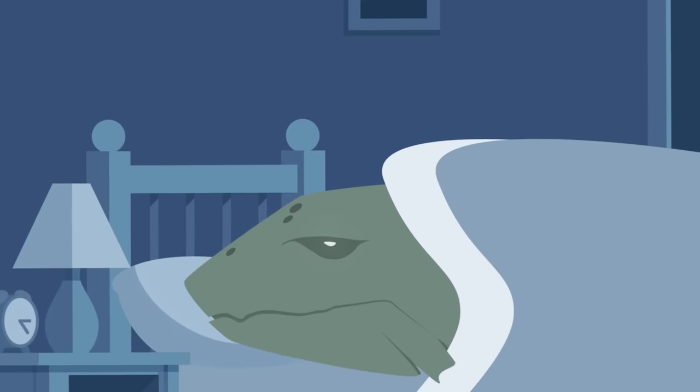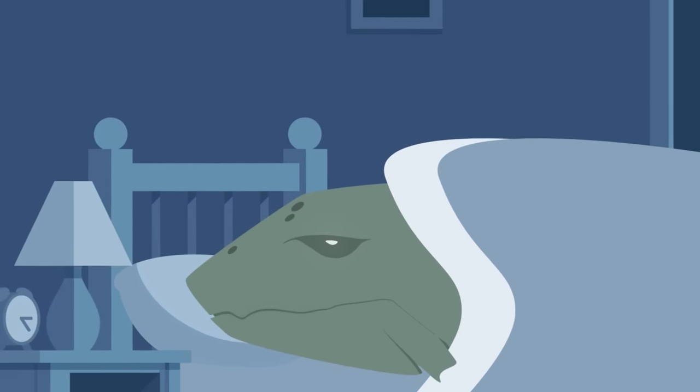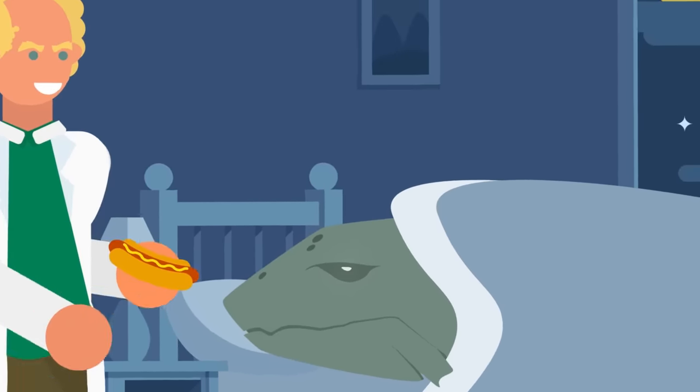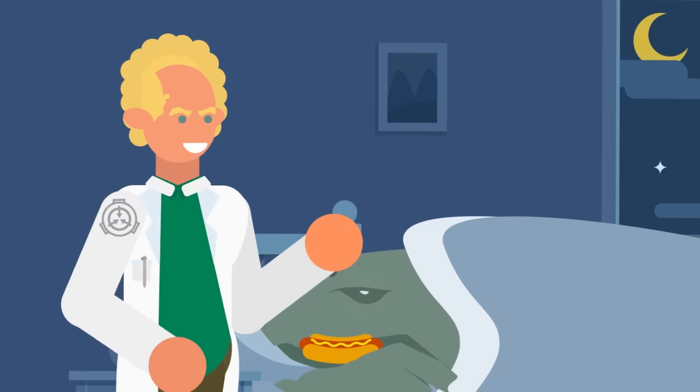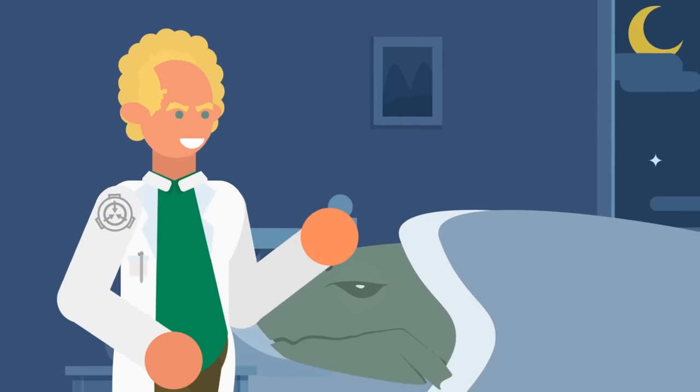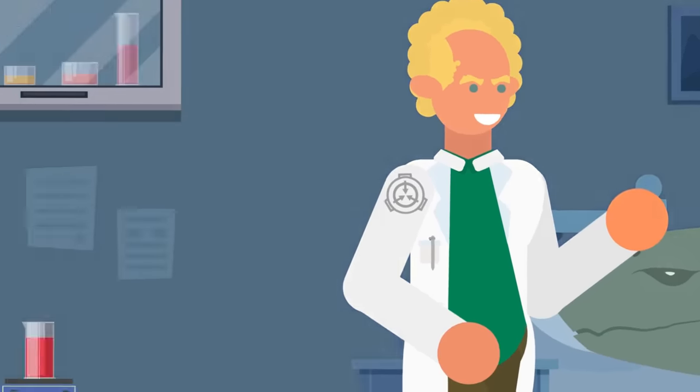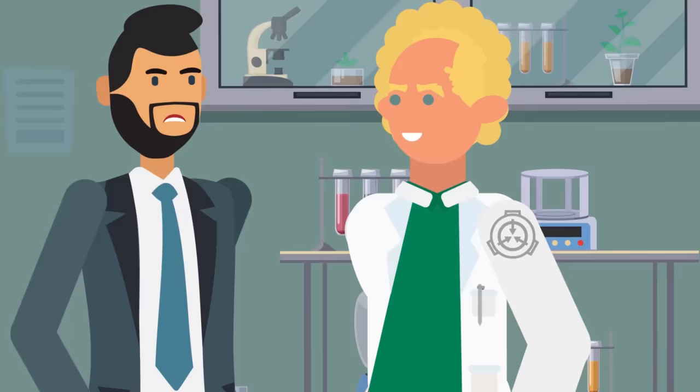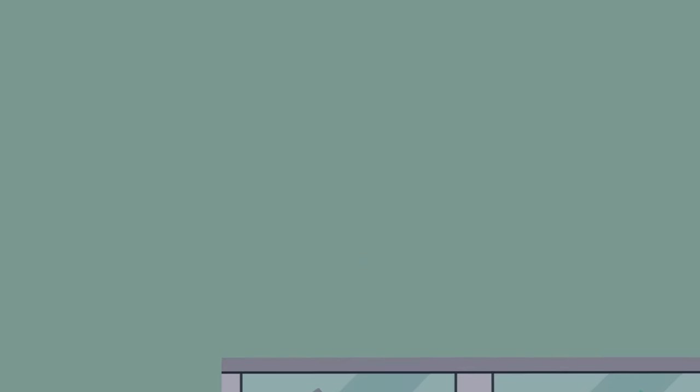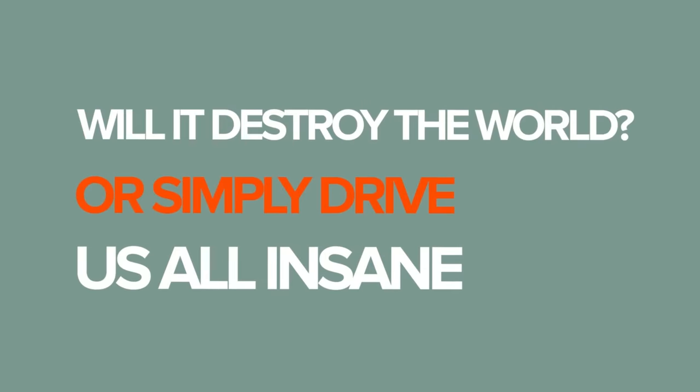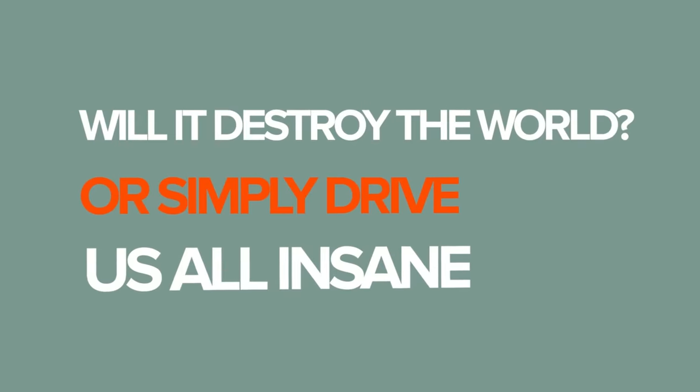Luckily for now, SCP-3000 seems to be in a sort of hibernation state. It rarely moves and it doesn't hunt, although it will eat when fed. But no one knows when or if it will wake, or what it is capable of if it does. Will it destroy the world, or simply drive us all insane?